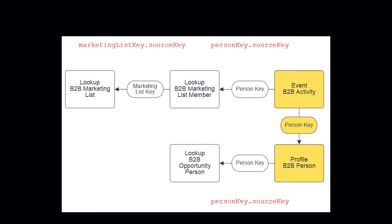Coming off of my event data, I want to create a lookup that ties together the event person key to the marketing list member person key. The marketing list member has both a person key and a list key, which means I can do a secondary lookup to bring in the marketing list information tied to each marketing list ID. So we've got a two-tier lookup off of events.